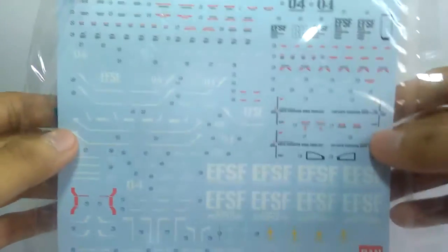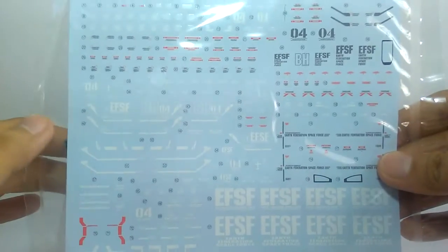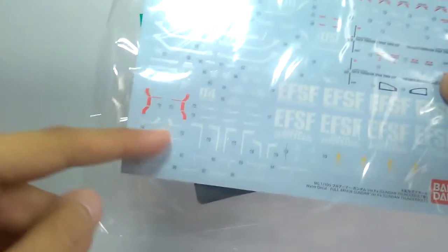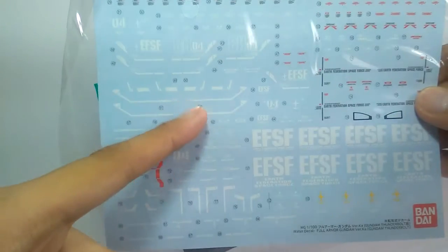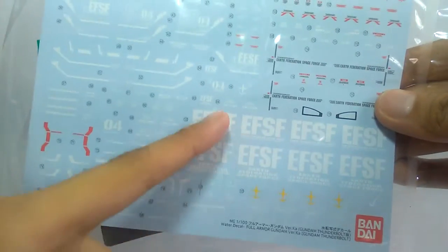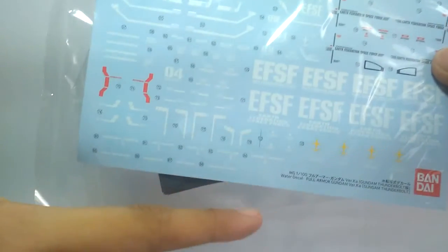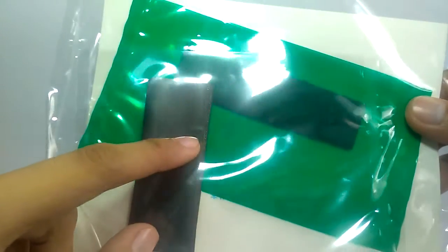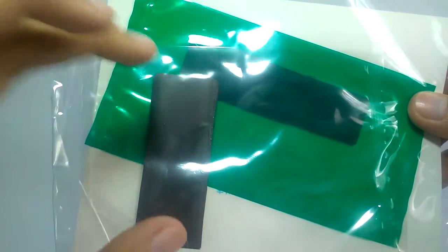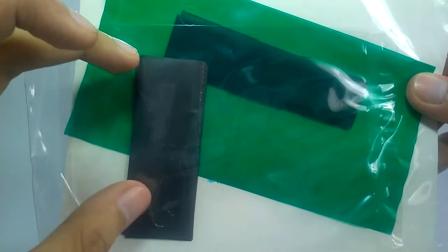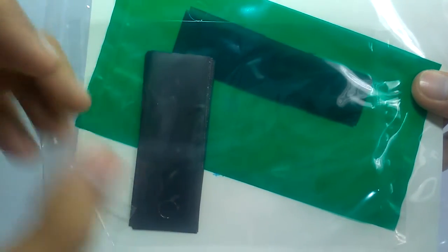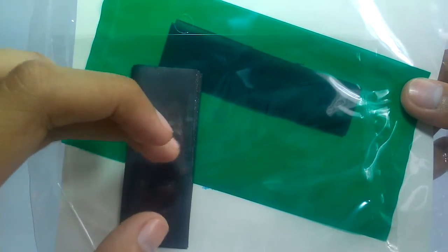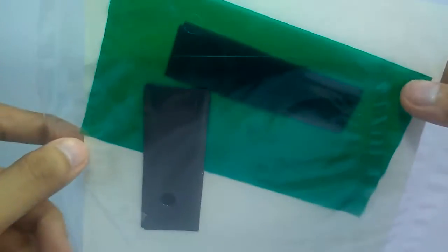For the decals, really big set of decals here. Not really that big compared to other Verka kits, but there are a lot of options here to put the pinstripes there and the EFSF logo. And onto the back you will see this one, I forgot what it is called, but this is more like a rubber plastic that should be covering the joints of the Gundam itself.